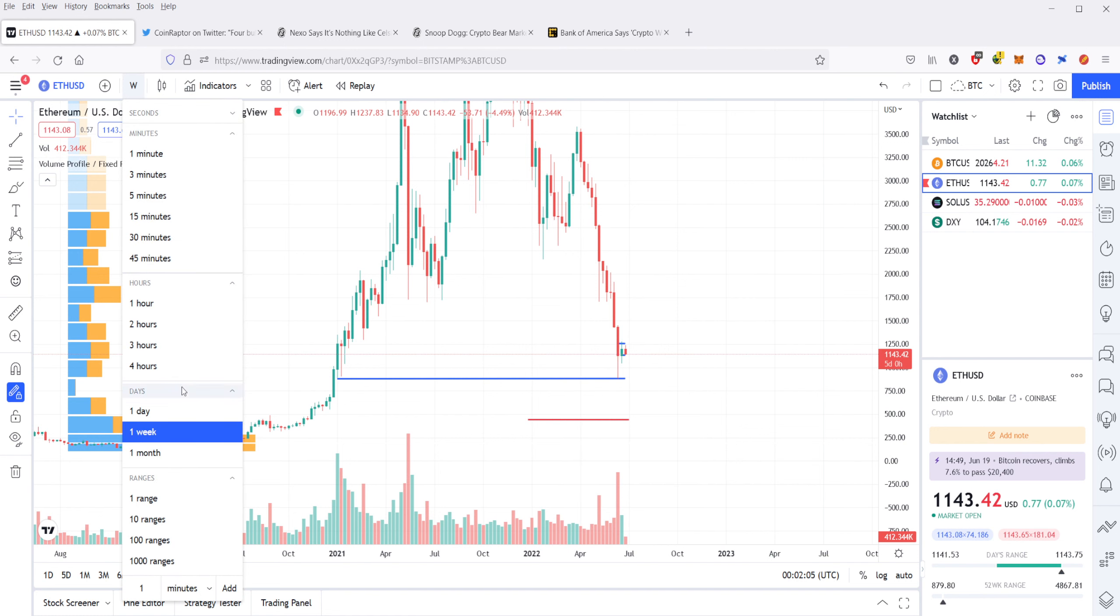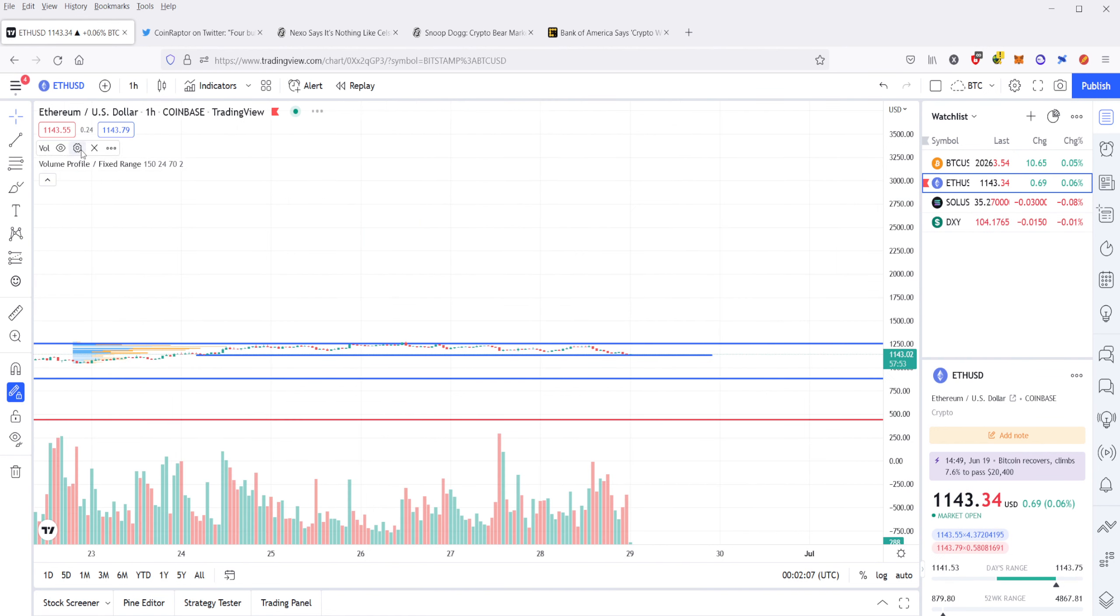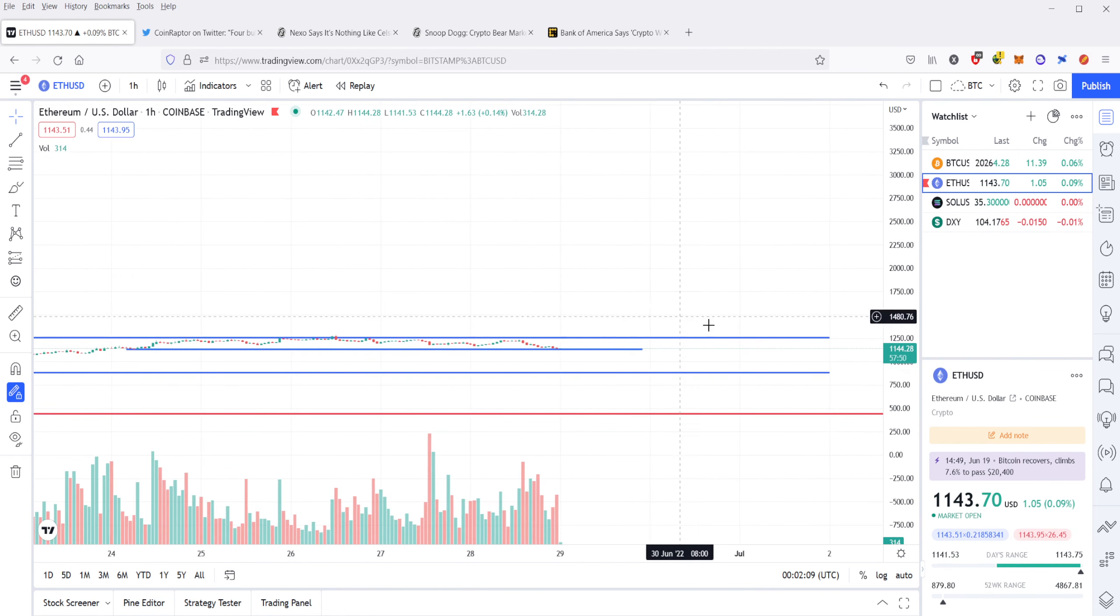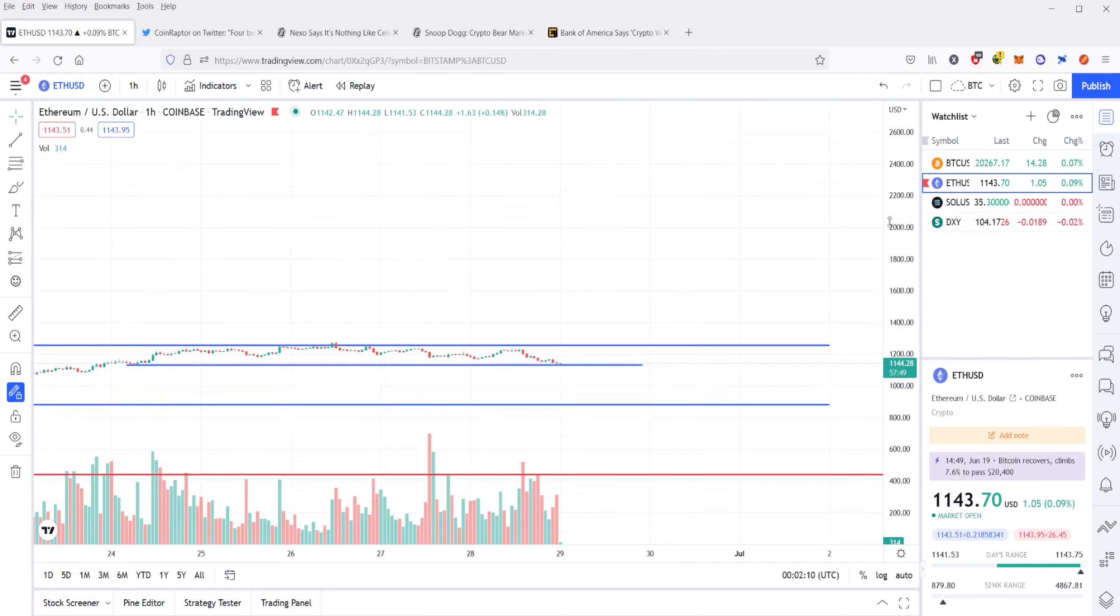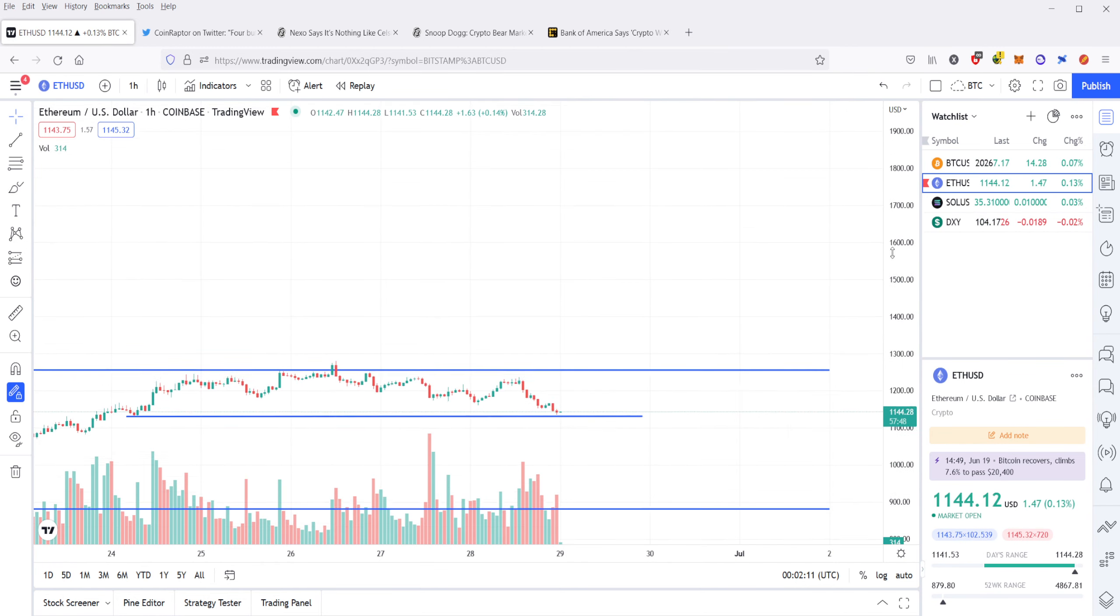But with Ethereum, Ethereum has been looking incredibly weak. I'm going to zoom in here. Ethereum is looking incredibly weak.